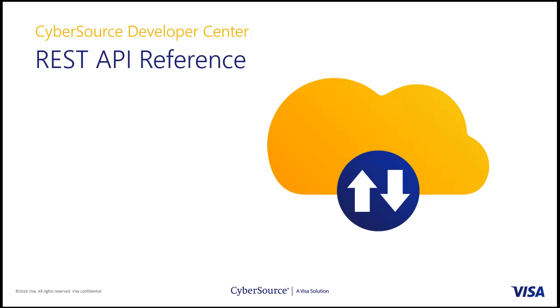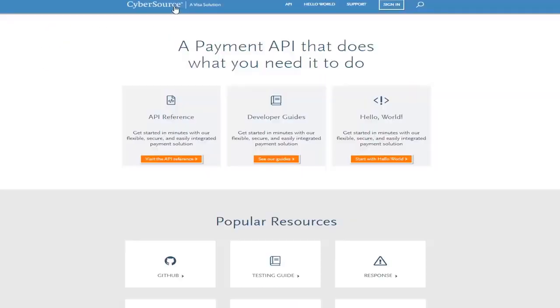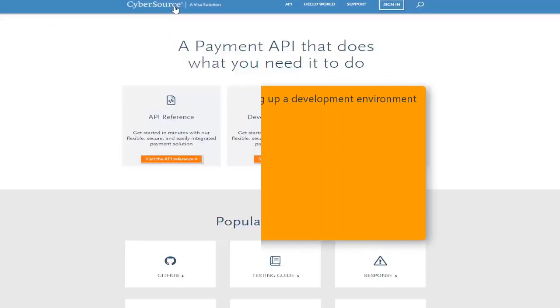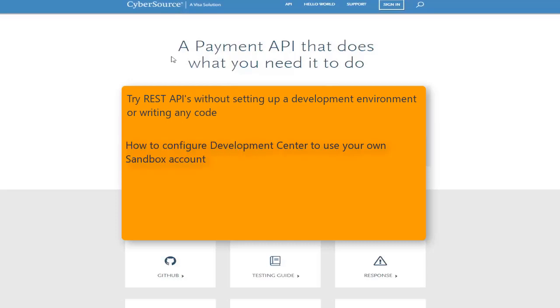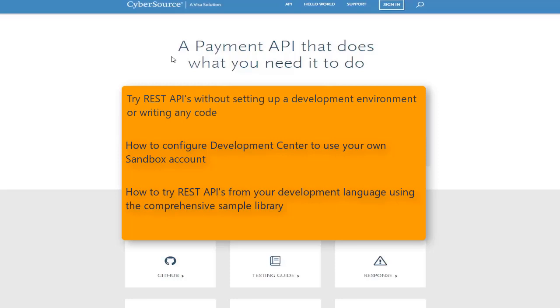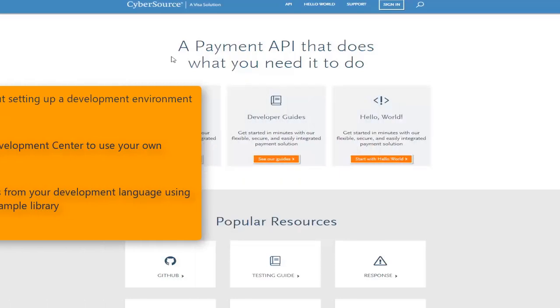Welcome to the CyberSource Developer Center training. In this module, you will learn how to try out the REST APIs without setting up a development environment or writing any code, how to configure the Developer Center to use your own sandbox account, and how to try the REST APIs from your development language using the comprehensive sample code libraries.